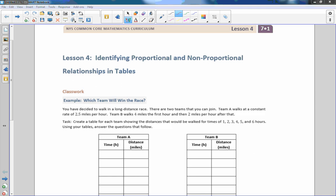Hi there, Mr. Holcomb here with another episode of The Math Behind the Modules. This is lesson four: identifying proportional and non-proportional relationships in tables.